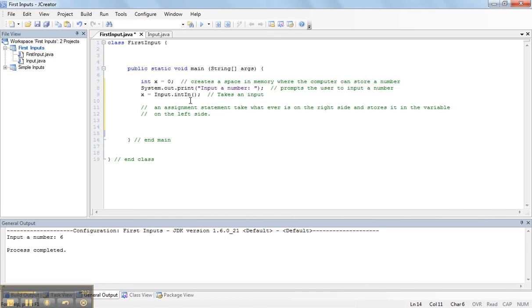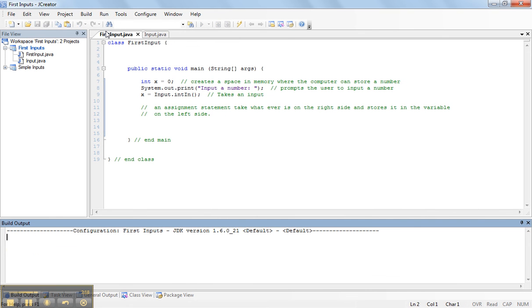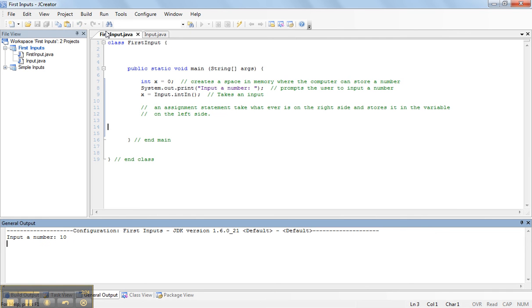So, again, we can run this program and it asks me for an input. So, I'm going to input a number and I'll put 10. Nothing special here, so let's change this slightly.